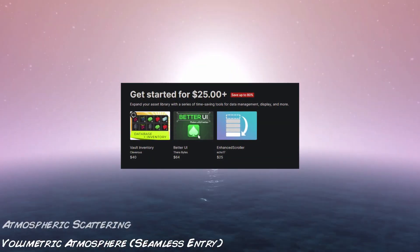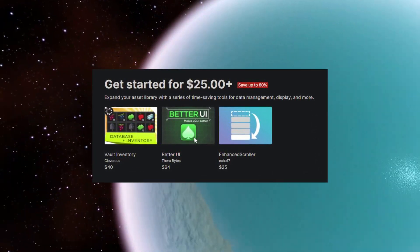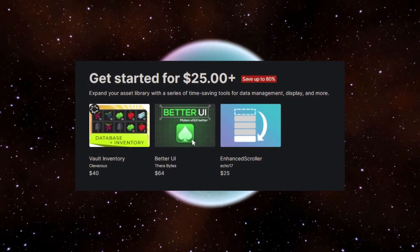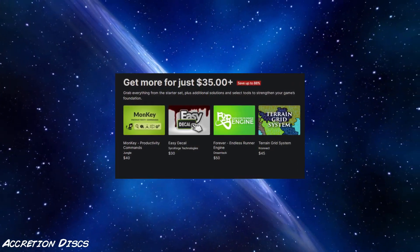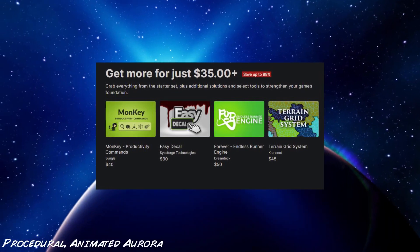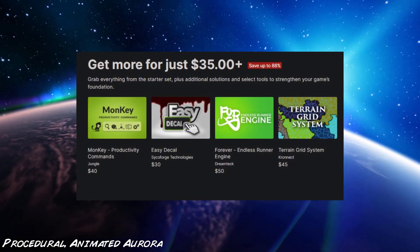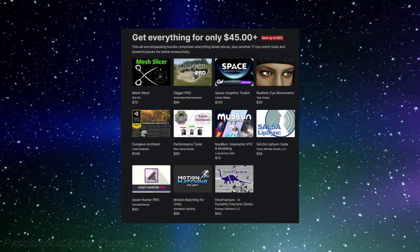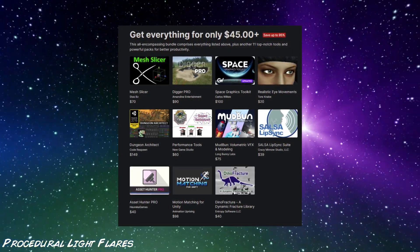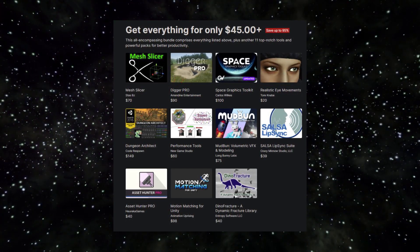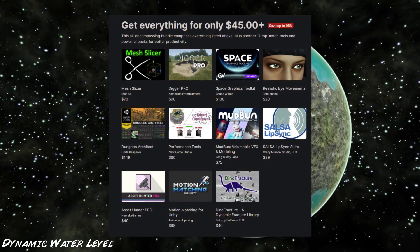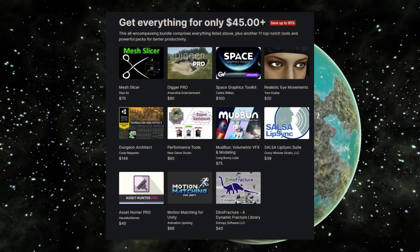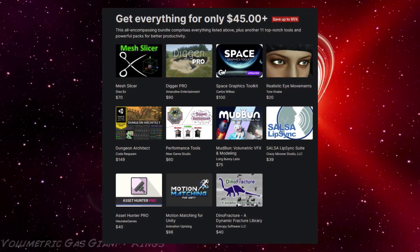So for Unity's Toolbox Mega Bundle, the first pack is the $25 bundle which is a saving of up to 80%, which includes Enhanced Scroller, Better UI and Vault Inventory. There's the $35 bundle which is an 88% saving across everything in the previous bundle including the Endless Runner Engine, Easy Decals, Terrain Grid System, MonKey Productivity Commands. And then the last bundle which is $45, which is 95% on everything past and present, and it comes with Dungeon Architect, Space Graphics Toolkit, Digger Pro, Volumetric FX and Modeling, Mesh Splicer, Dino Fracture, Dynamic Fracture Library, Motion Matching for Unity, Asset Hunter Pro, Performance Tools, Realistic Eye Movements and everything that you see in the previous packs.